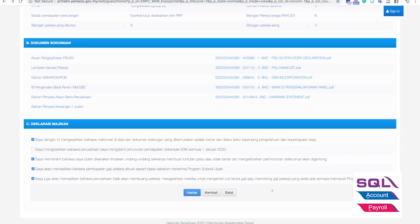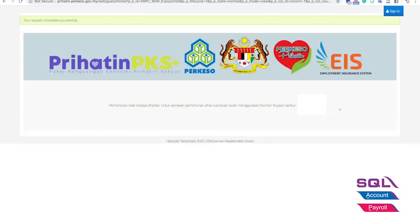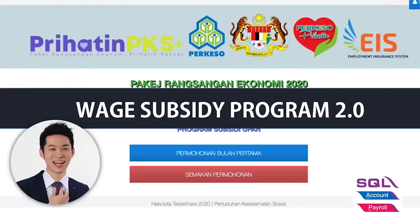The last step is to press 'Hantar' and submit. Once submitted, you will receive a notification and they will give you a reference number — keep this reference number, as it is very important to track the payment and check whether your application has been approved. That's basically it — it is that simple. Under Wage Subsidy Program 2.0, you just need to go through these steps and you will receive RM1,200 per employee in your bank account to subsidize their salary payment.